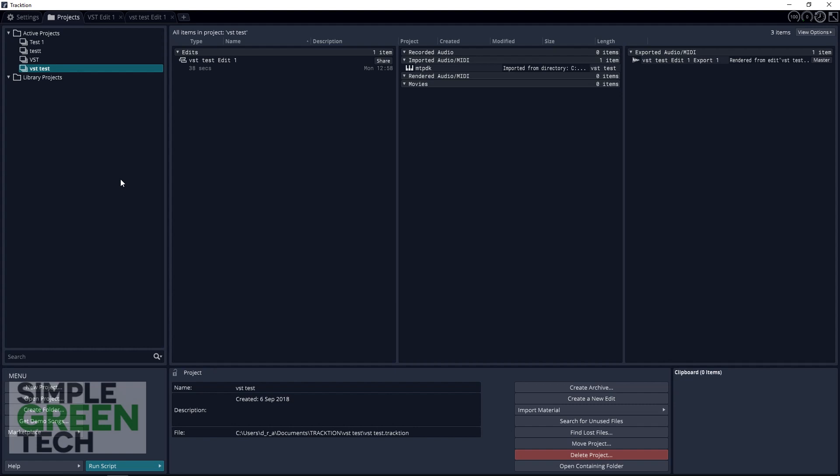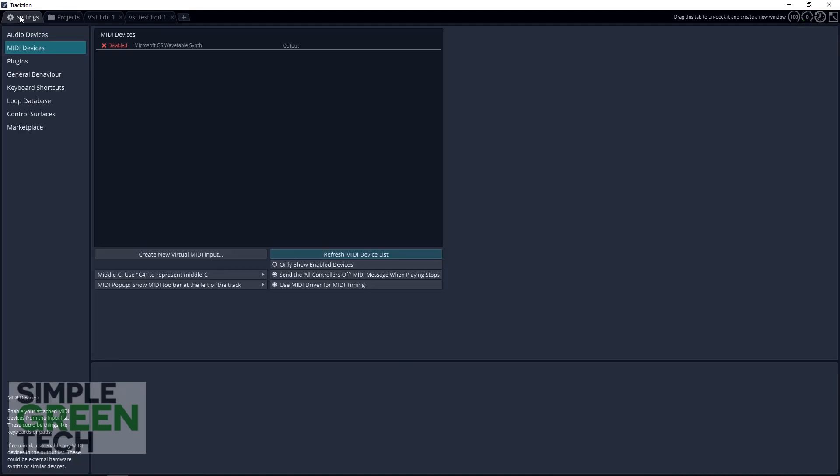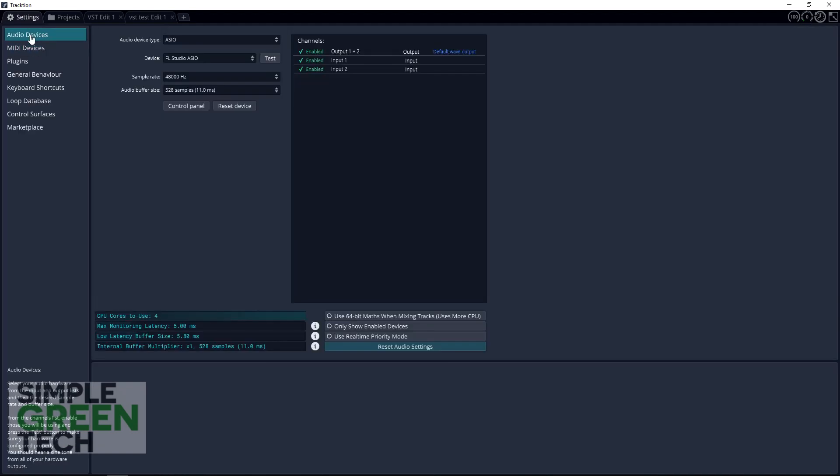With Traction open, head over to the Settings tab and click it. Now you want to click on Audio Devices, and in Audio Device Type you want to change it to ASIO if it's not already there.